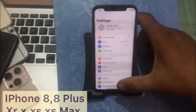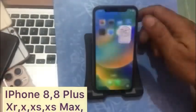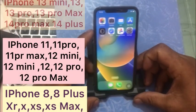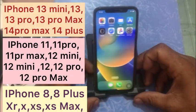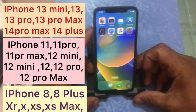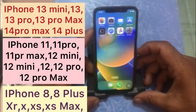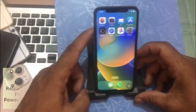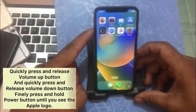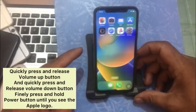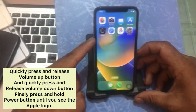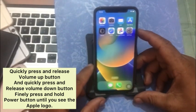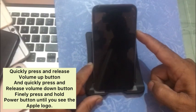Solution three: force restart your device. If you have iPhone 8 or later — iPhone 10, 11, 12, 13, 14, or 15 series — quickly press and release the Volume Up button, then quickly press and release the Volume Down button, and finally press and hold the Power button until you see the Apple logo.